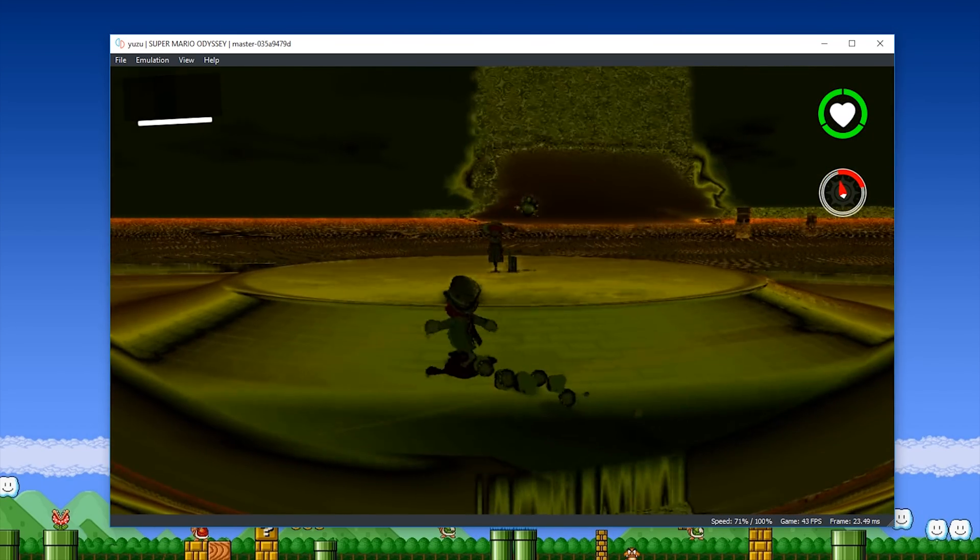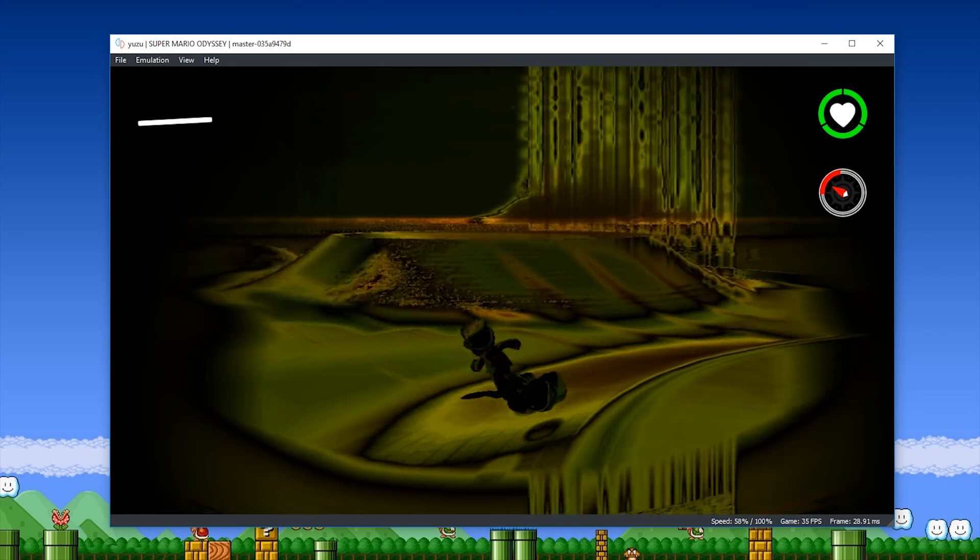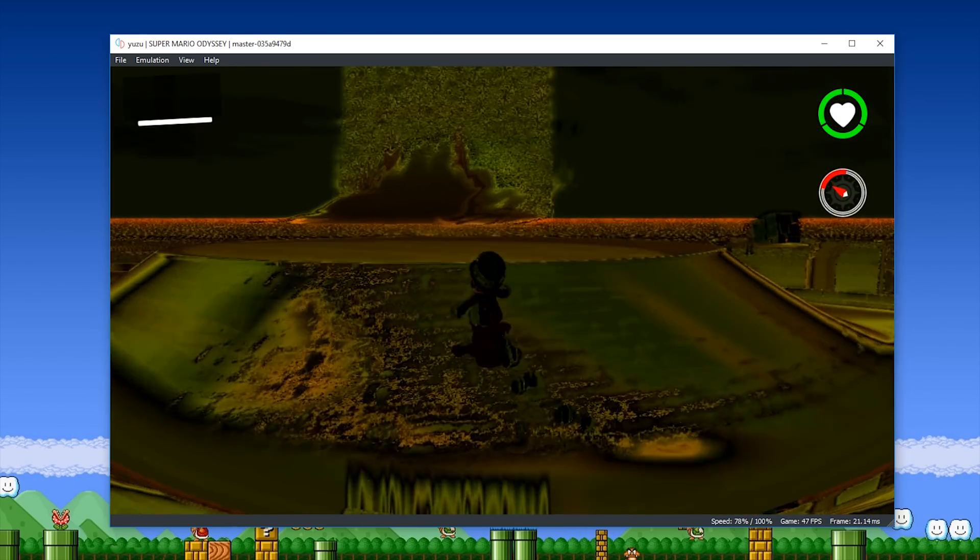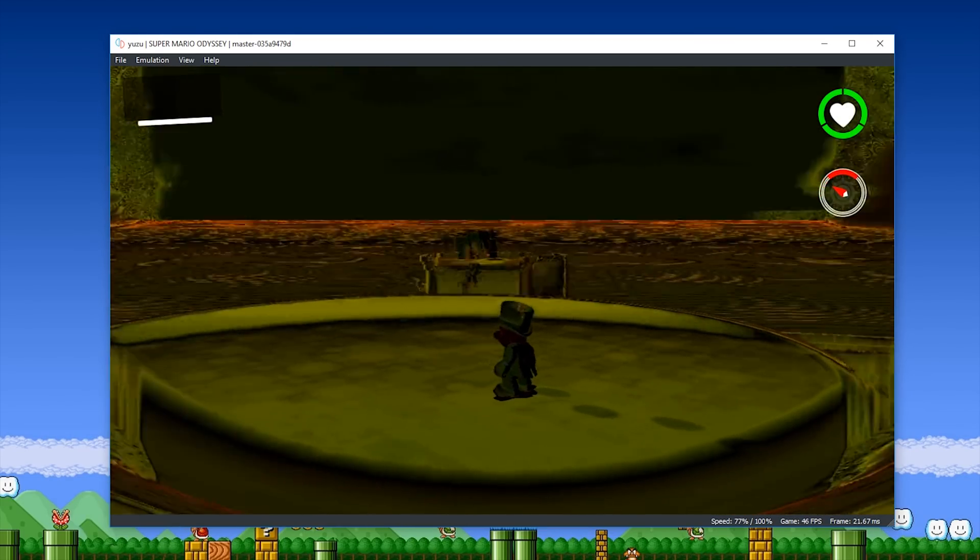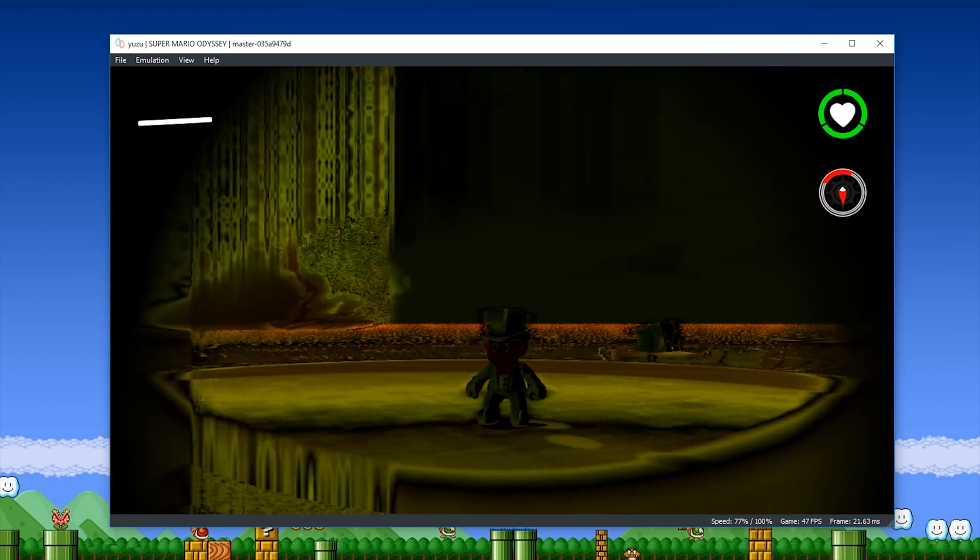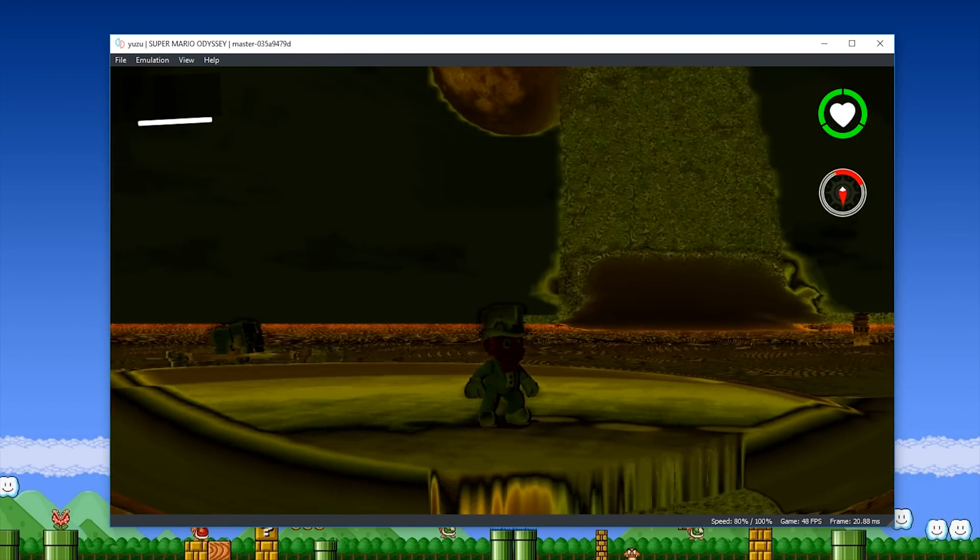So yeah, that's pretty much all I wanted to show you guys in this little short video. I just wanted to make sure that you guys are as up-to-date as possible in the development of all of your most highly requested games on this emulator.